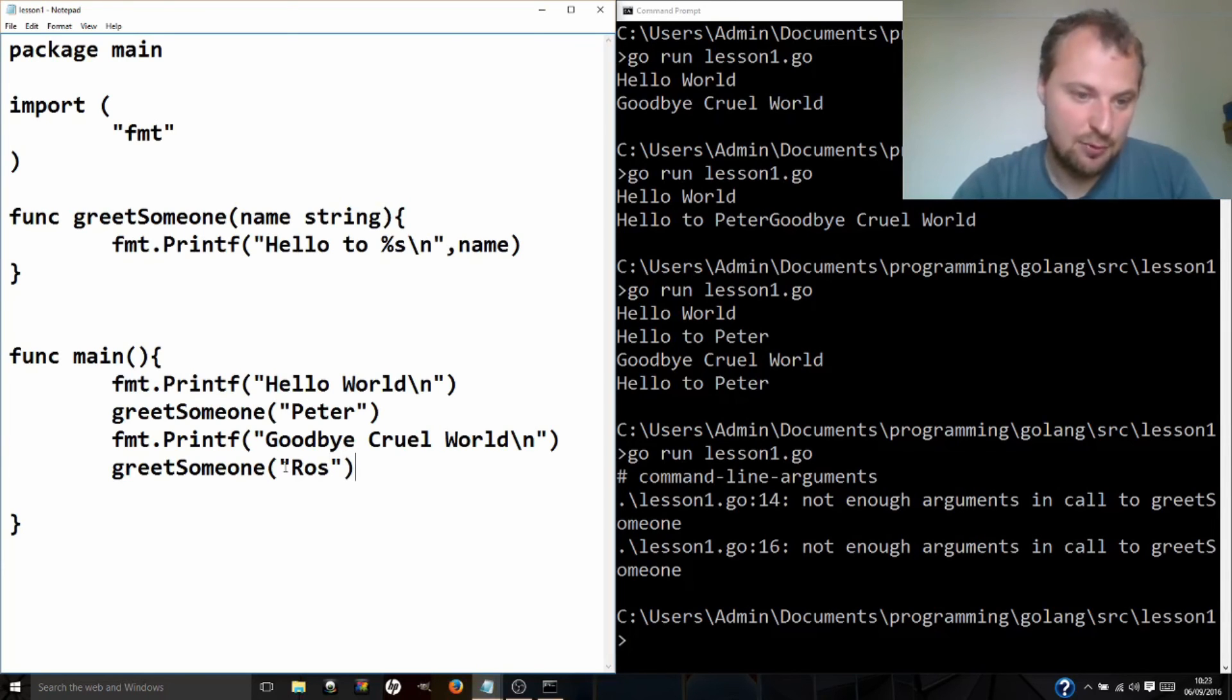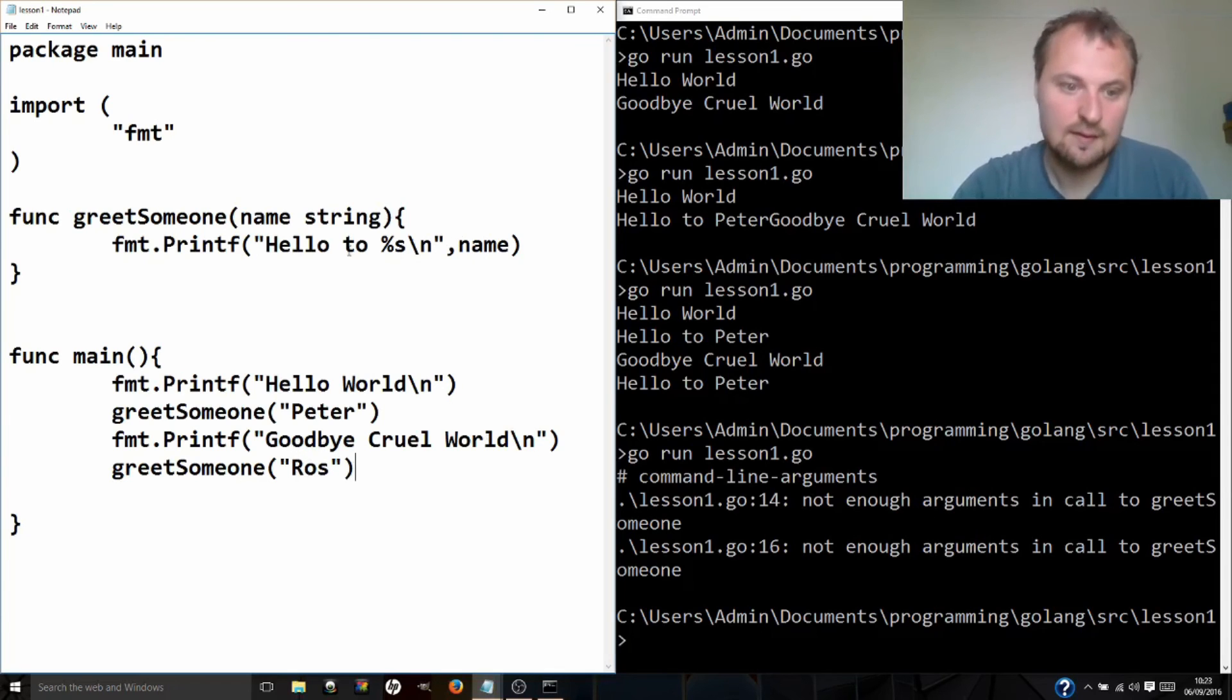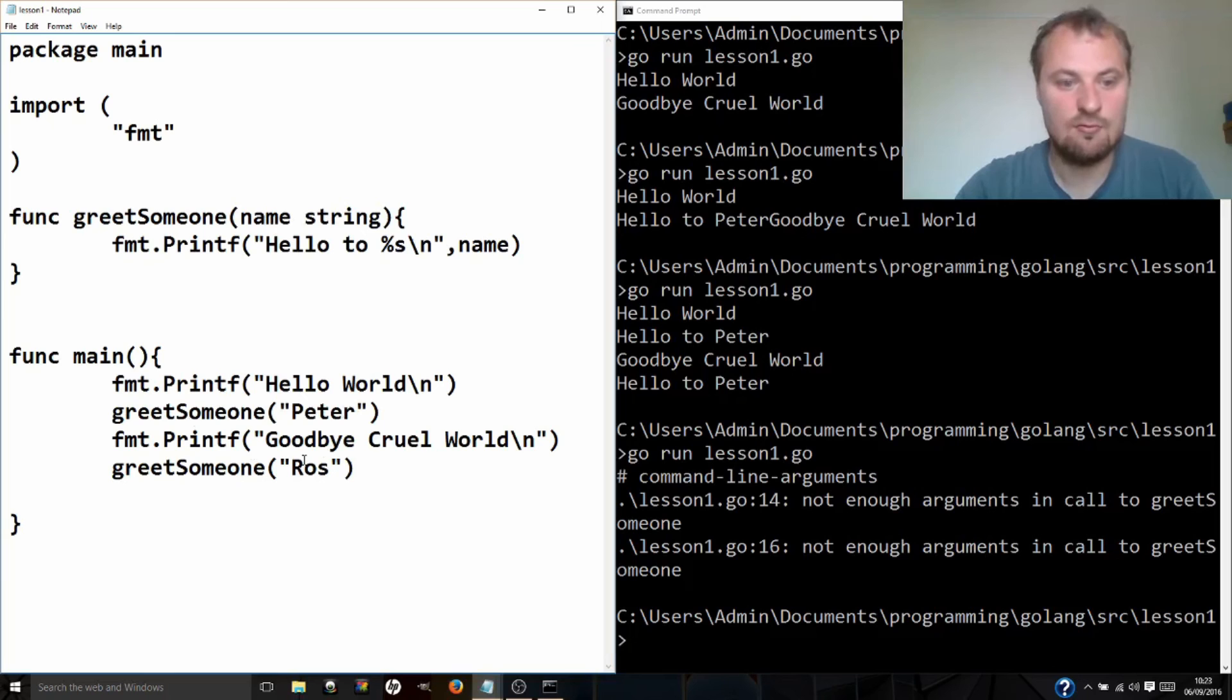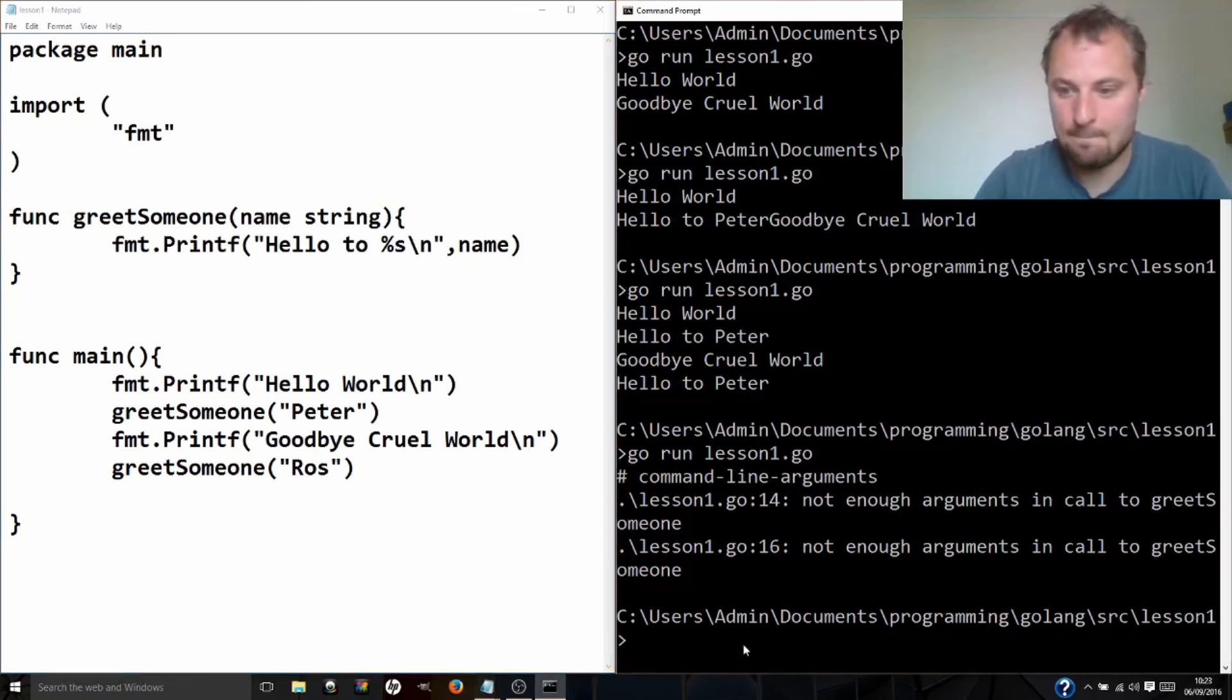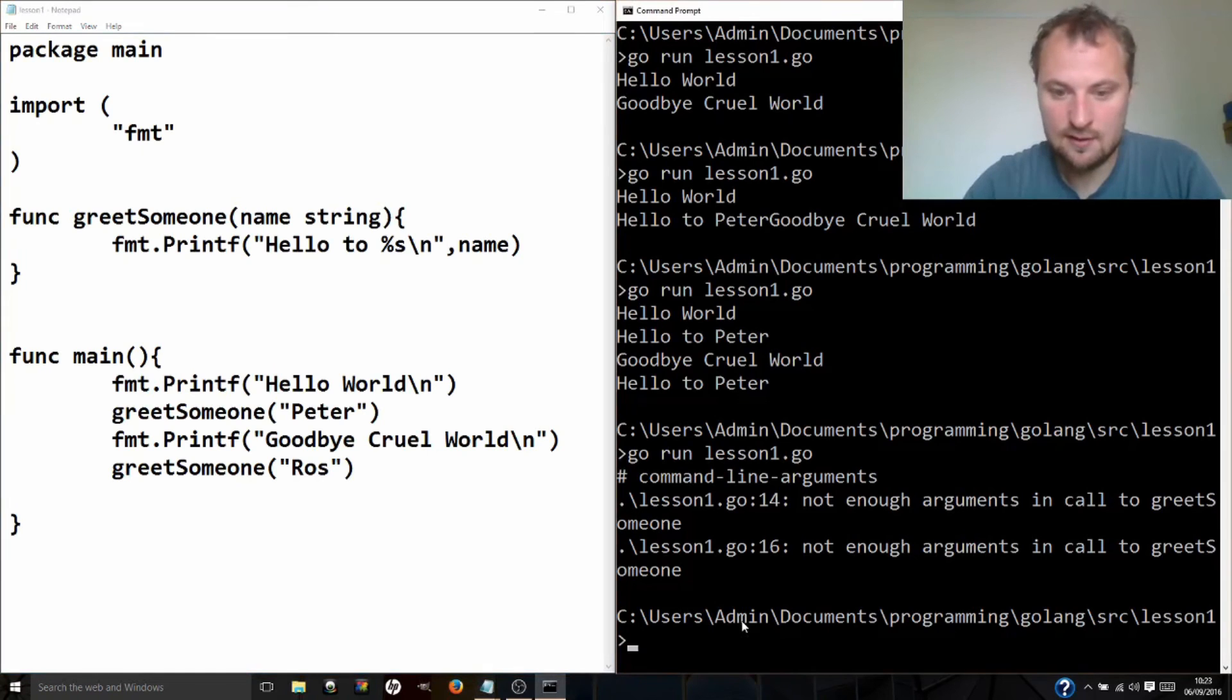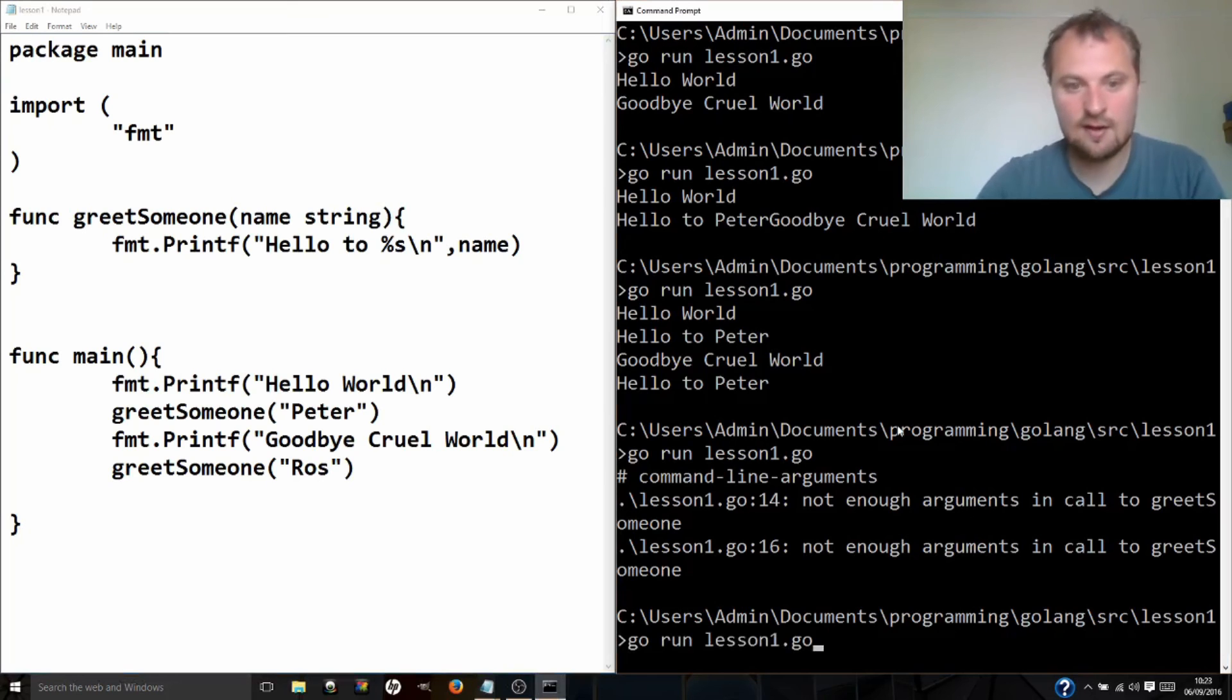So now we've put something in the brackets, just like we did for printf, because printf took a parameter that was a string and it takes actually another parameter here. But our function up here, greet someone, needs a name. So Peter, Ros, so hopefully you'll be able to guess what happens as I run this. So I saved this, come over here. Did I save? I'm expecting up. There we go. Go run lesson1.go.